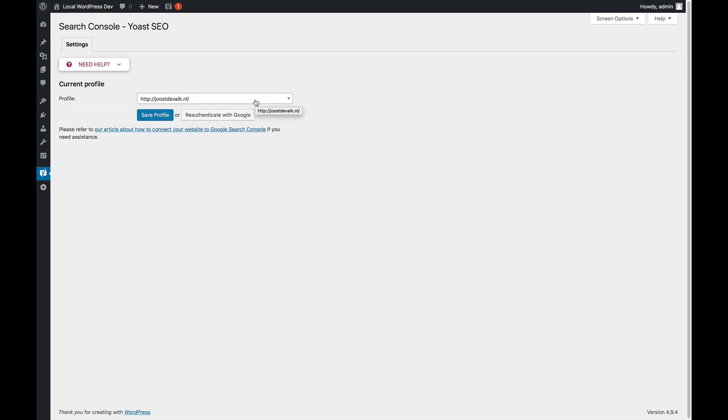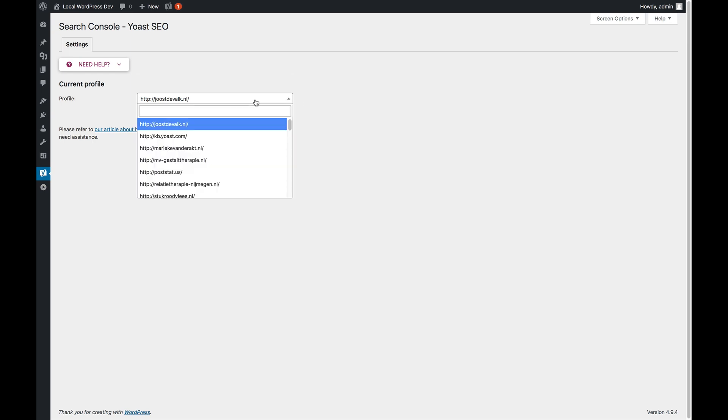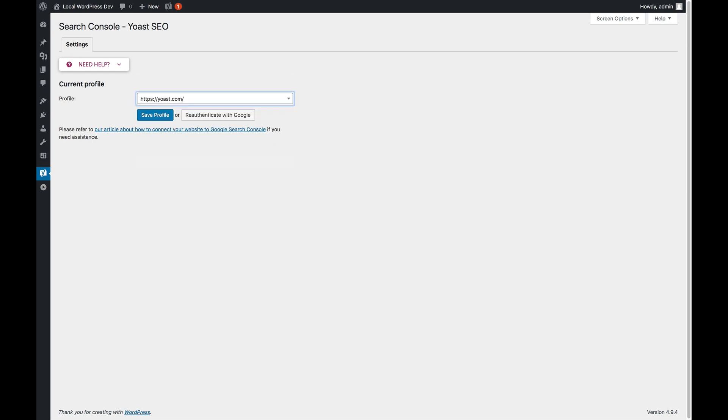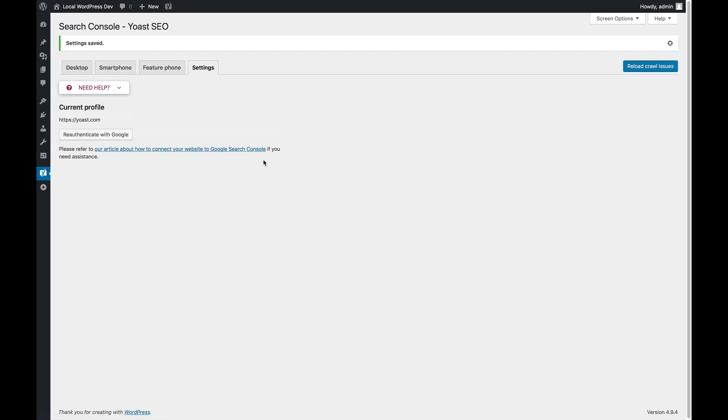Now you get a list of profiles and you need to look for a profile for your current site. In this case I'm going to do this for Yoast.com. I do Save Profile.